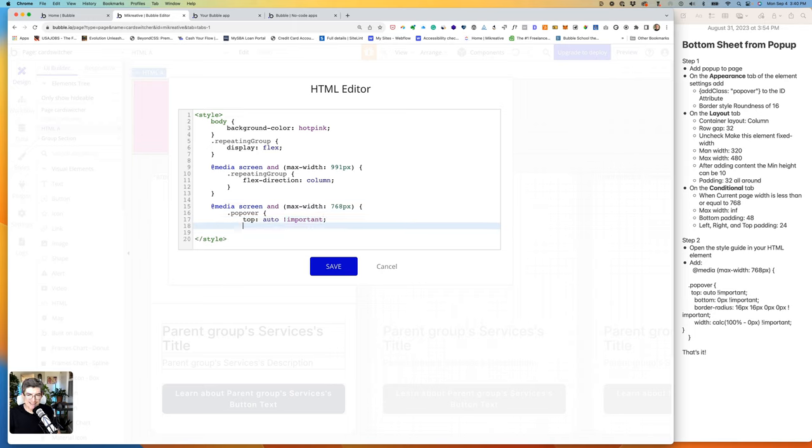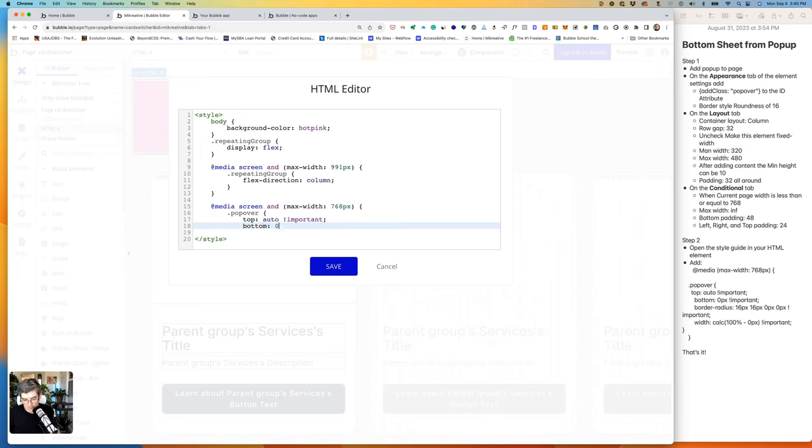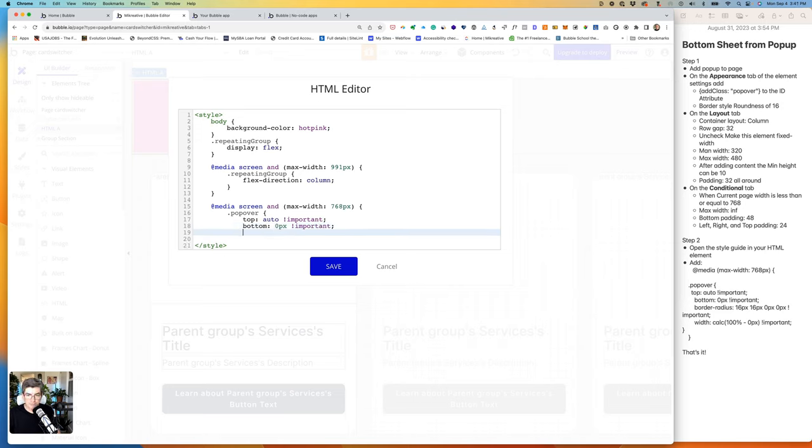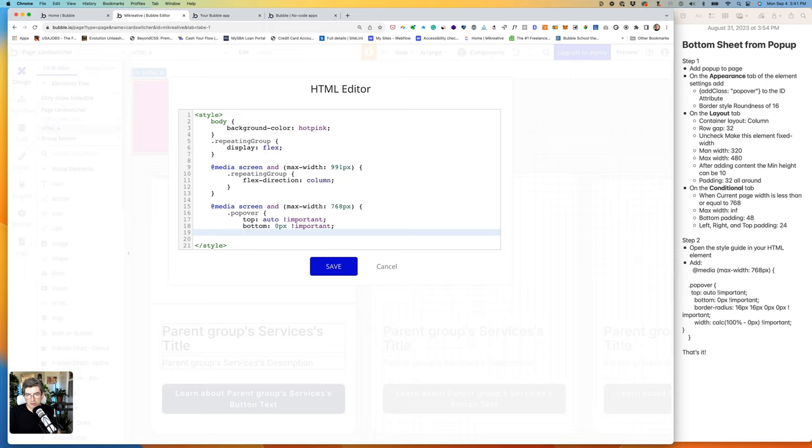Semicolon, return. And then we want this to stick to the bottom. So we need to put in bottom colon zero pixels px space exclamation mark important. And then we want to change the bottom corners to zero so that it looks like it's coming up from the bottom, or that it really belongs on the bottom.